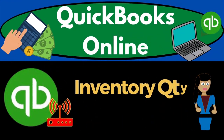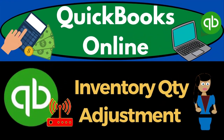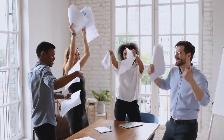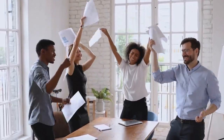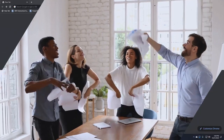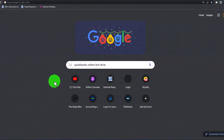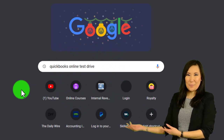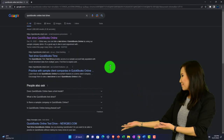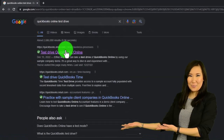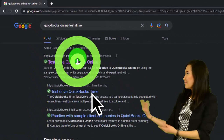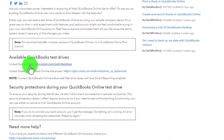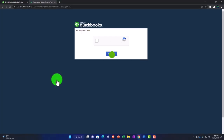QuickBooks Online inventory quantity adjustment. We're going to be using the free QuickBooks Online test drive, searching in our online search engine for 'QuickBooks Online test drive,' then picking the option that has intuit.com in the URL — Intuit being the owner of QuickBooks — and selecting the United States version.